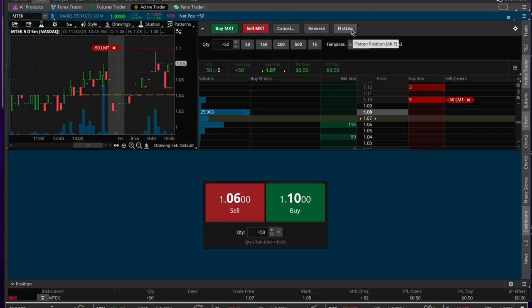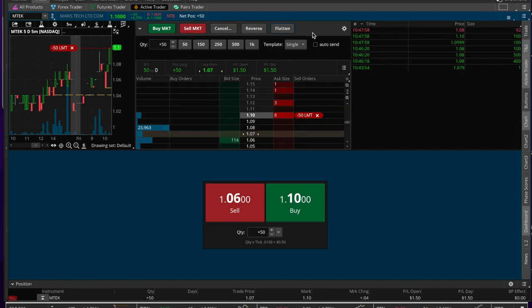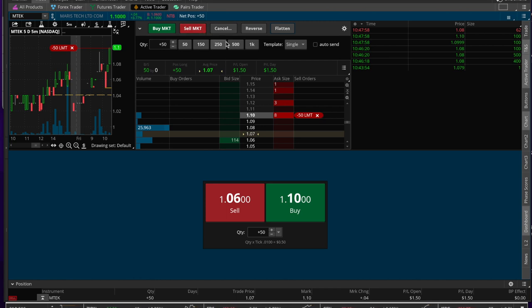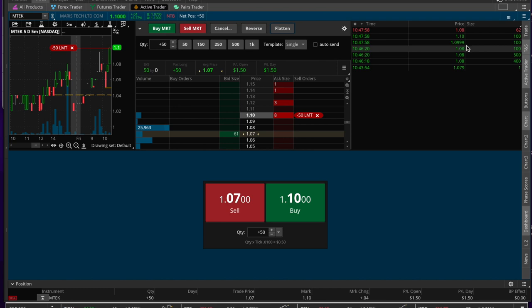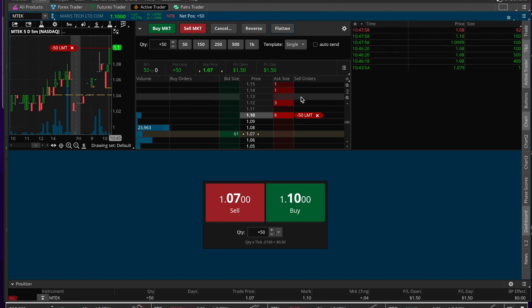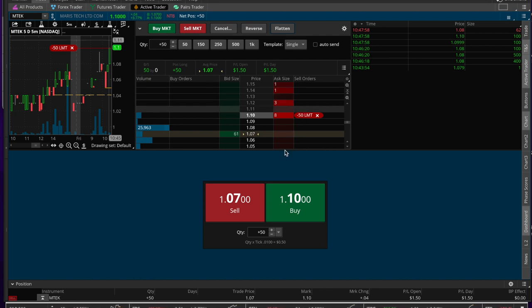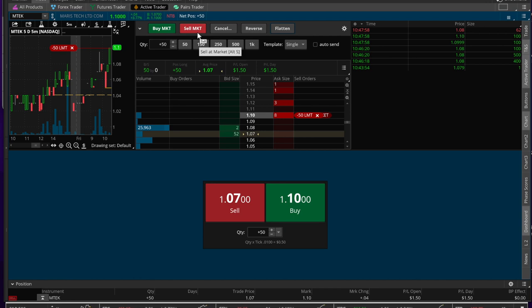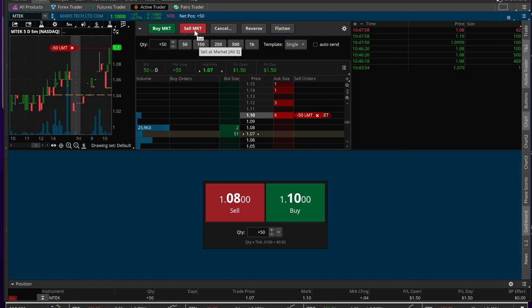I'm going to get out of this trade. I'm up a buck fifty, which is not bad. I'm going to get out of this trade simply because I am not going to be at the screen any longer. So this is how I use the Active Trader window or sub tab. It is very powerful. You can make a lot of money in very little time, but you do have to be glued to the screen, so you do have to have that kind of time.